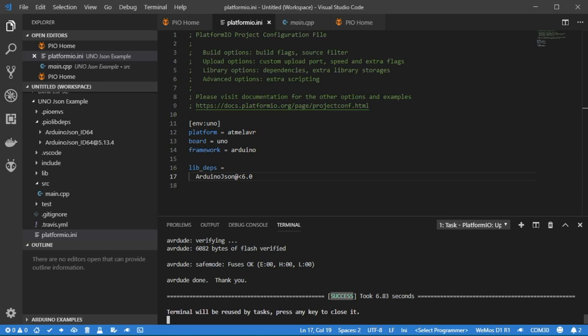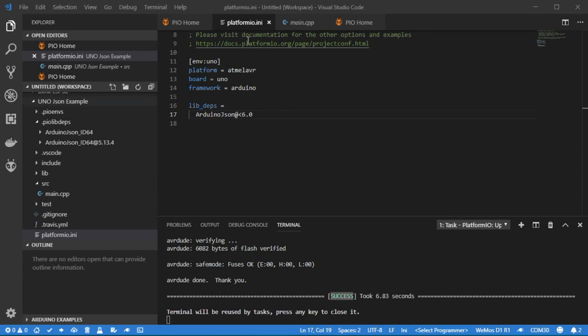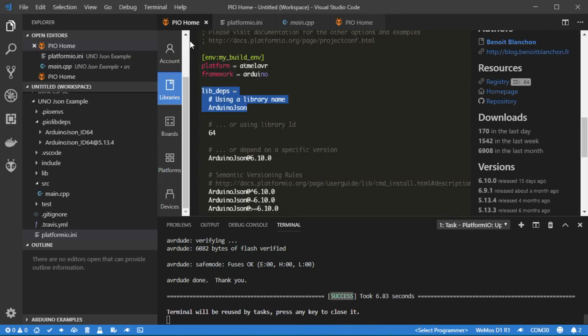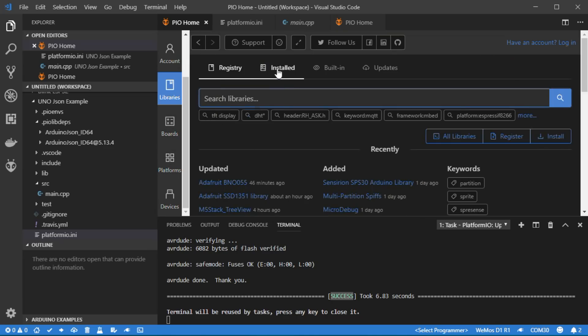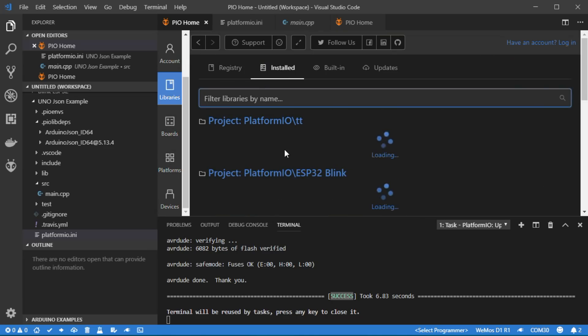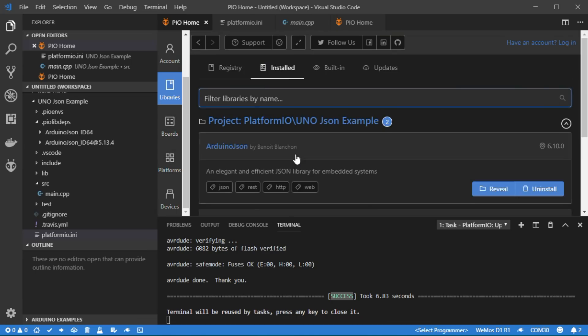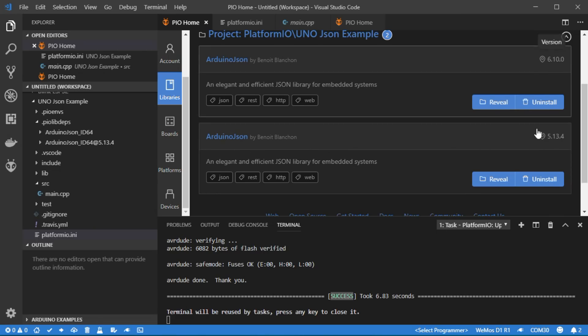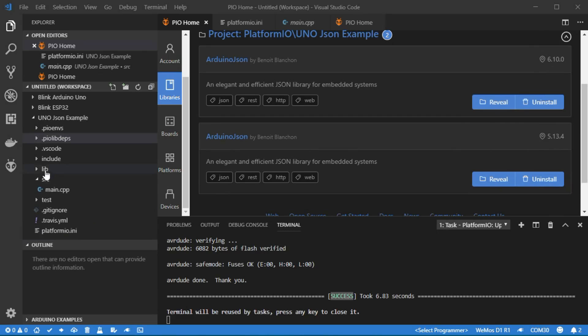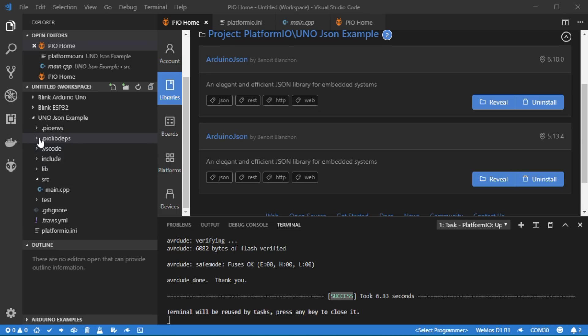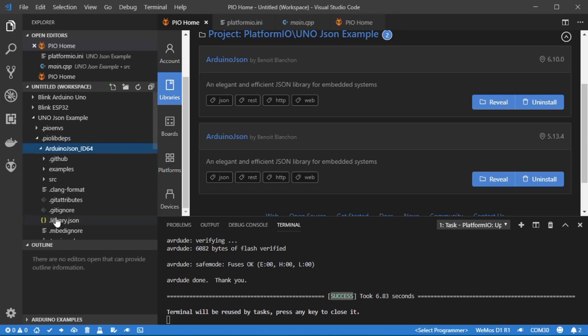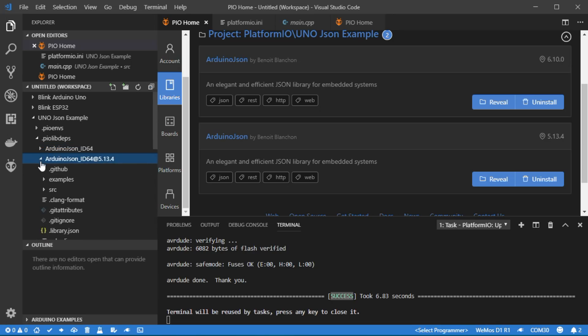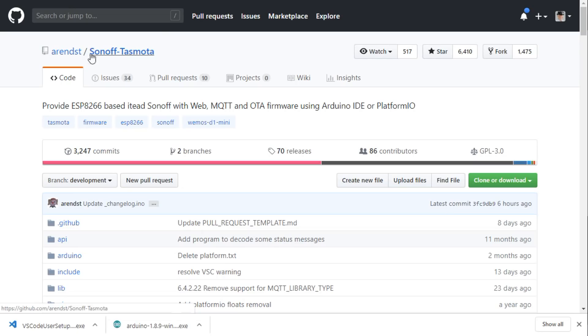Our project knows now which library it is based on. If we go back to the library manager, we see that PlatformIO automatically installed the two versions of the library. The library files can be distributed with a project. If you download a PlatformIO project from GitHub, it contains all libraries. And you do not need to install them.